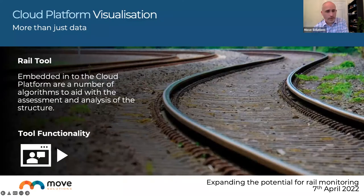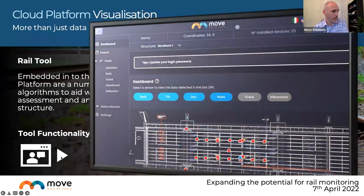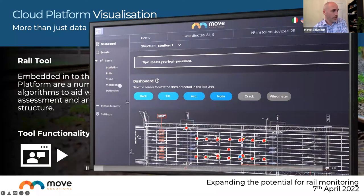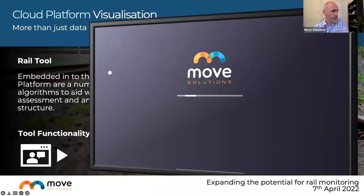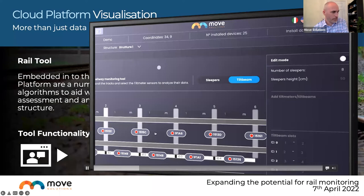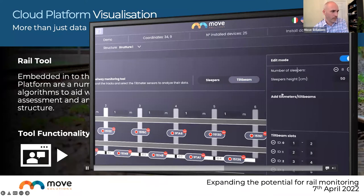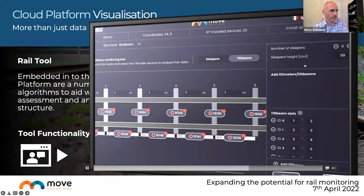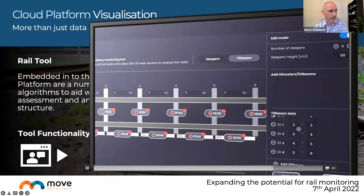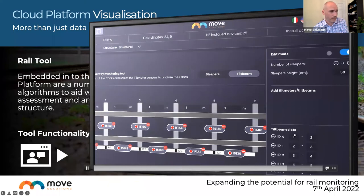The cloud platform has a specific Rail Tool within the tools menu. Sensors are placed on central sleepers and on tilt beams, and the distance between sleepers is defined in settings. The number of sleepers being observed, sleeper height, tilt beams, and which sleepers they're attached to can all be defined and configured.